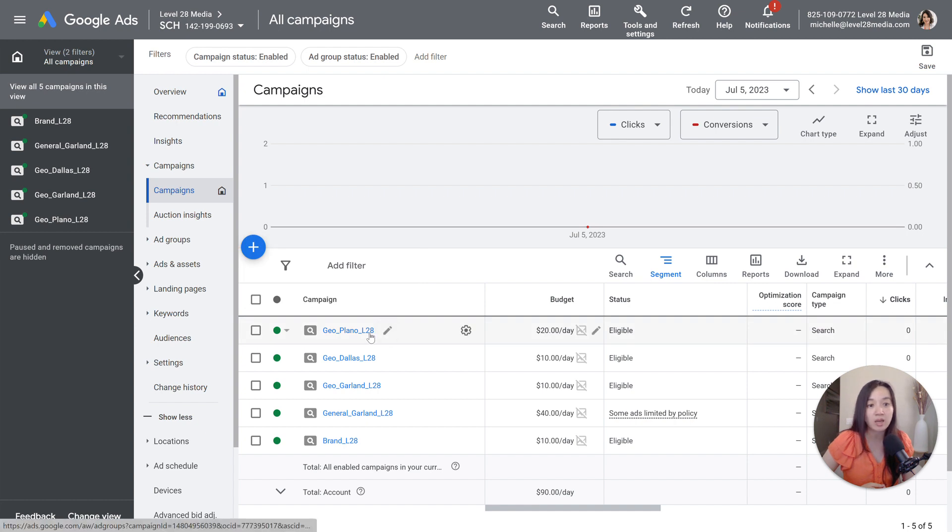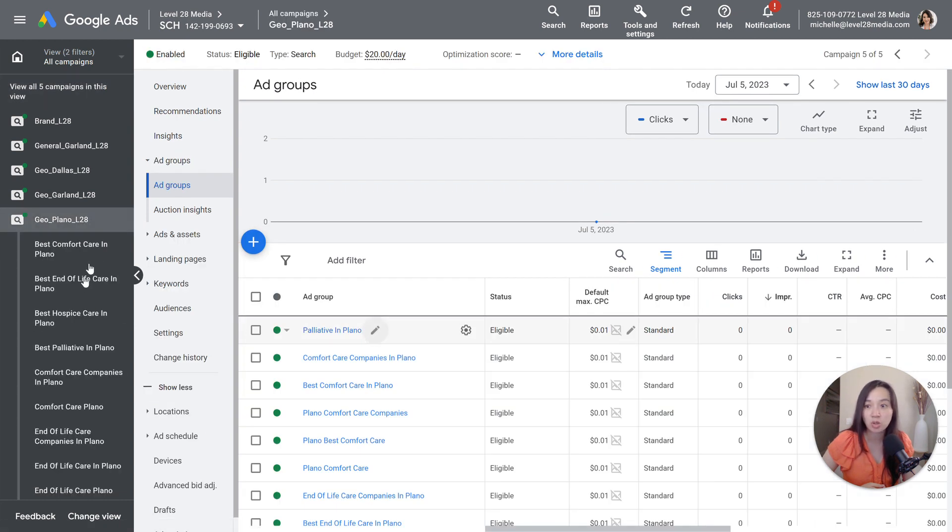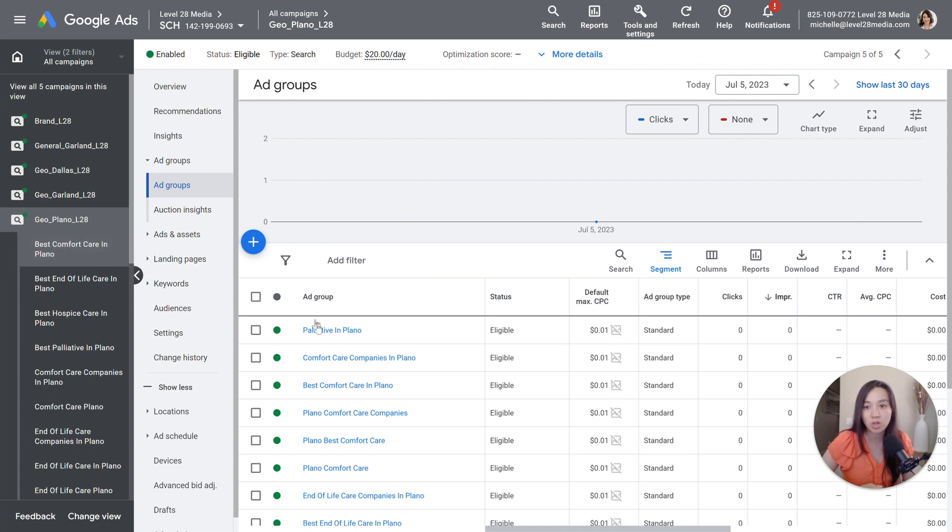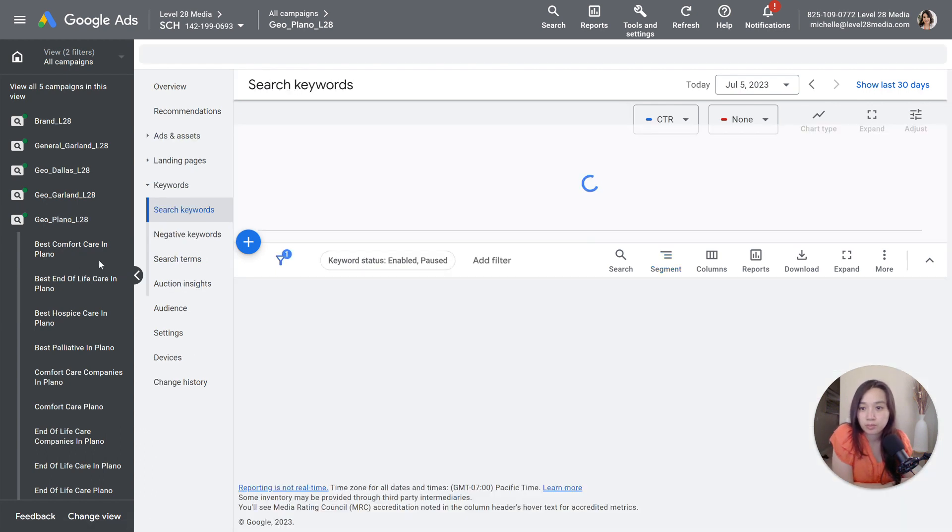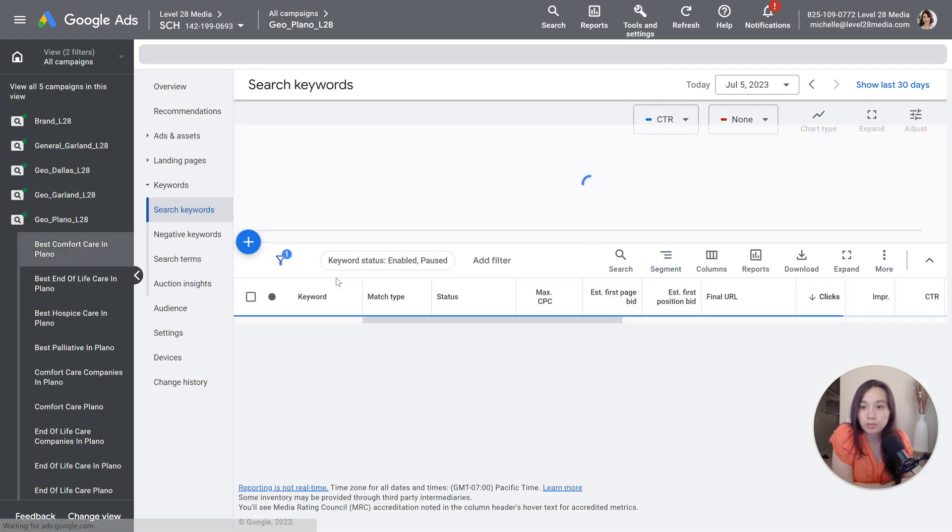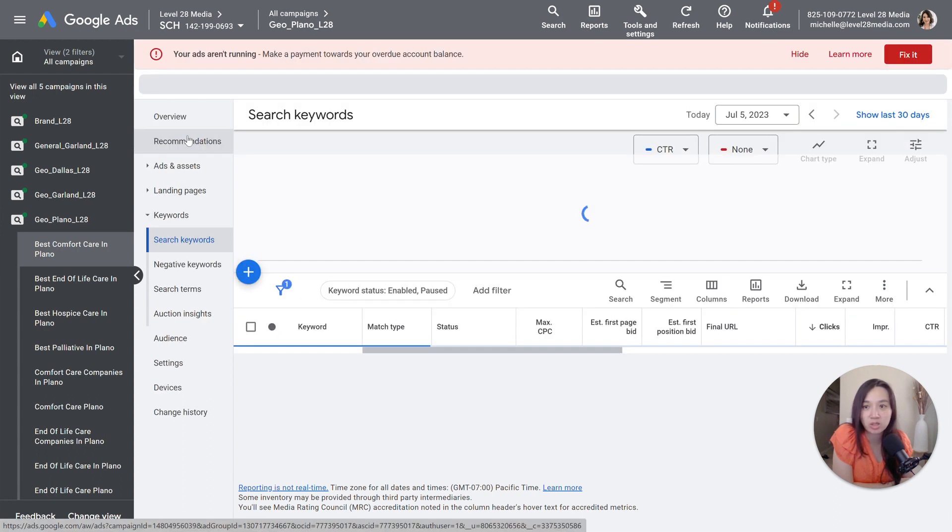But in this case, I already have some campaigns, so I'm going to show you how to go ahead and set up the call-only ads within there. So I'm going to select an ad group here, and then I'm going to go to the ads and assets section.